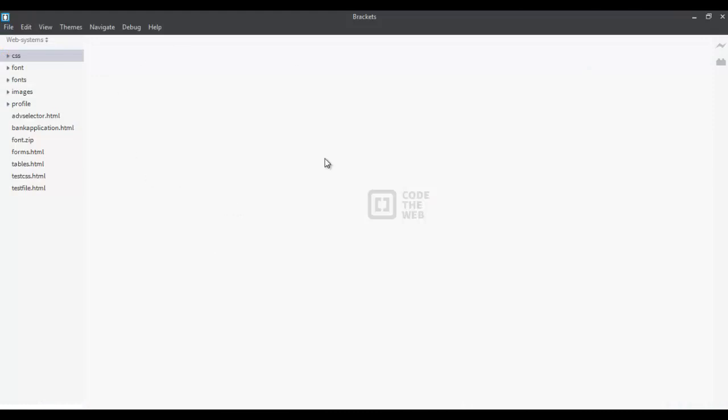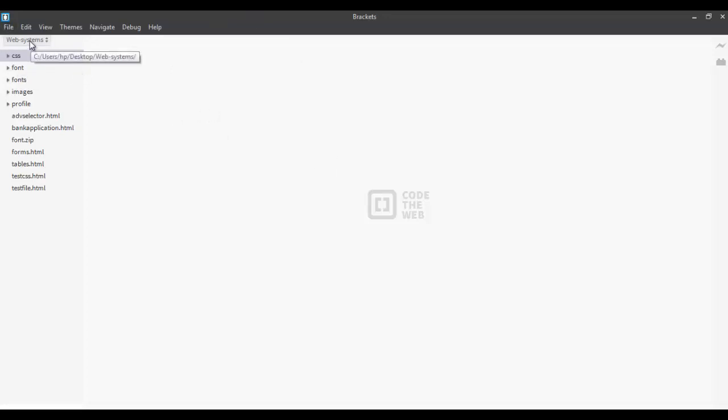Now, I'm using an application called Brackets which is a front-end integrated development environment. It's pretty good and easy to use. Before we start, we need to first make sure that we create a workspace. After you create a workspace or a folder in any directory that you like, you can open that directory to be your current workspace that you're working in.